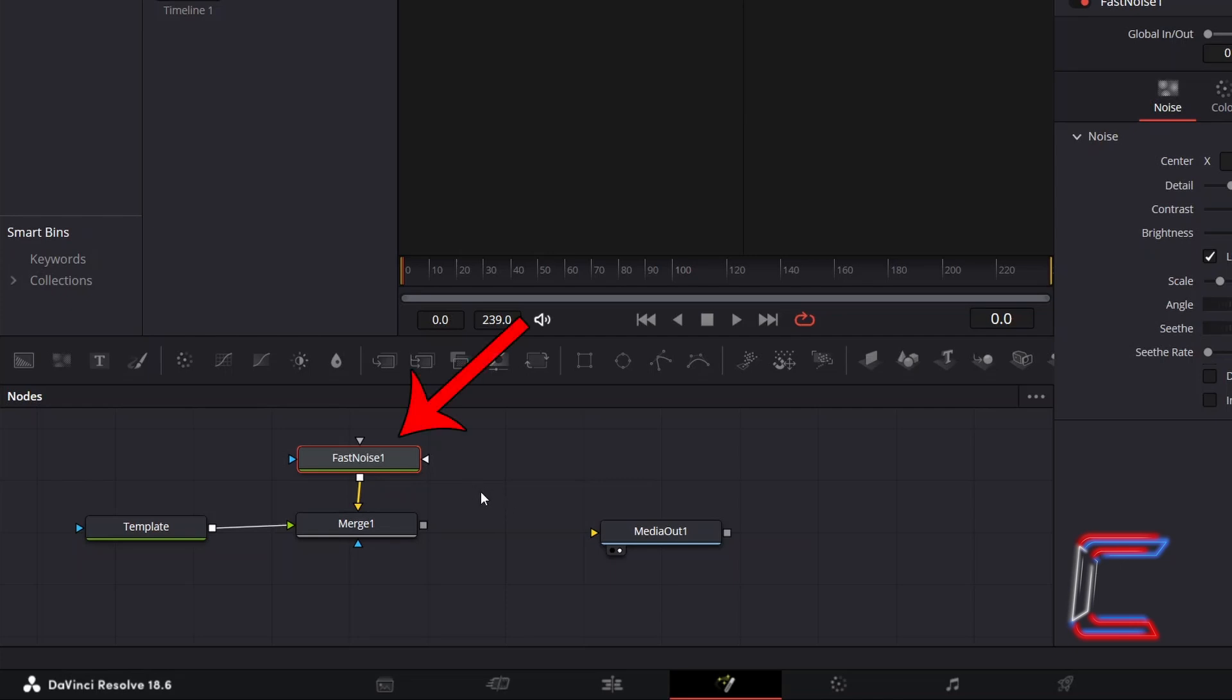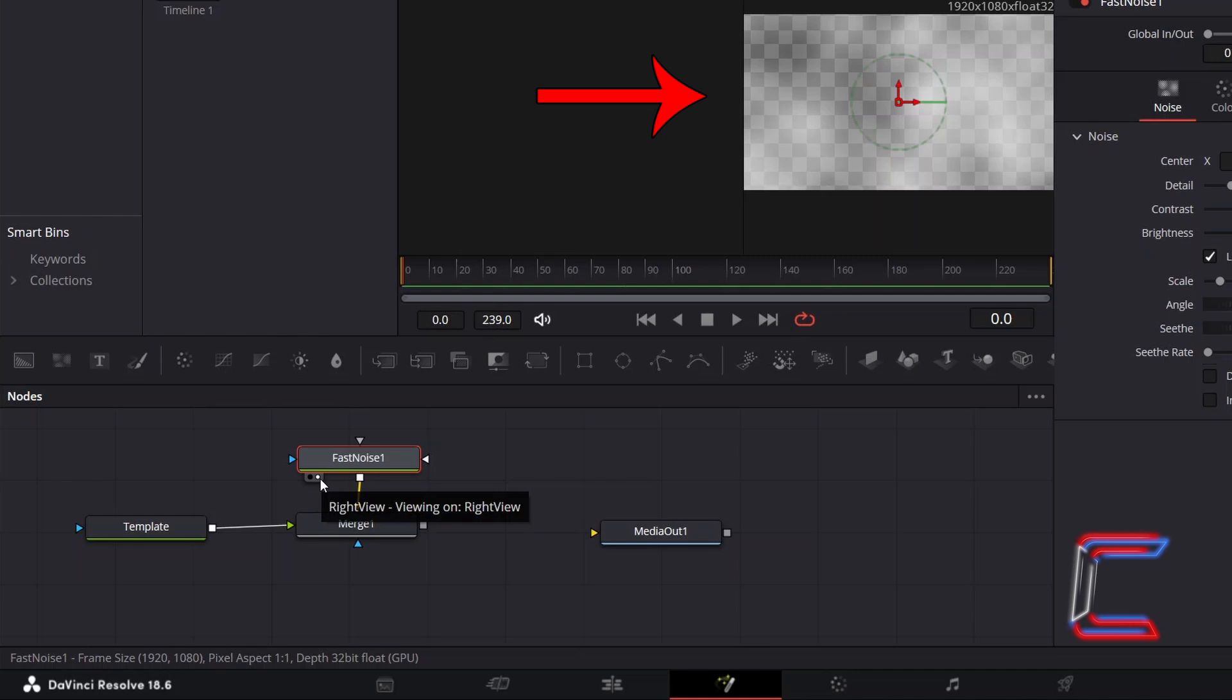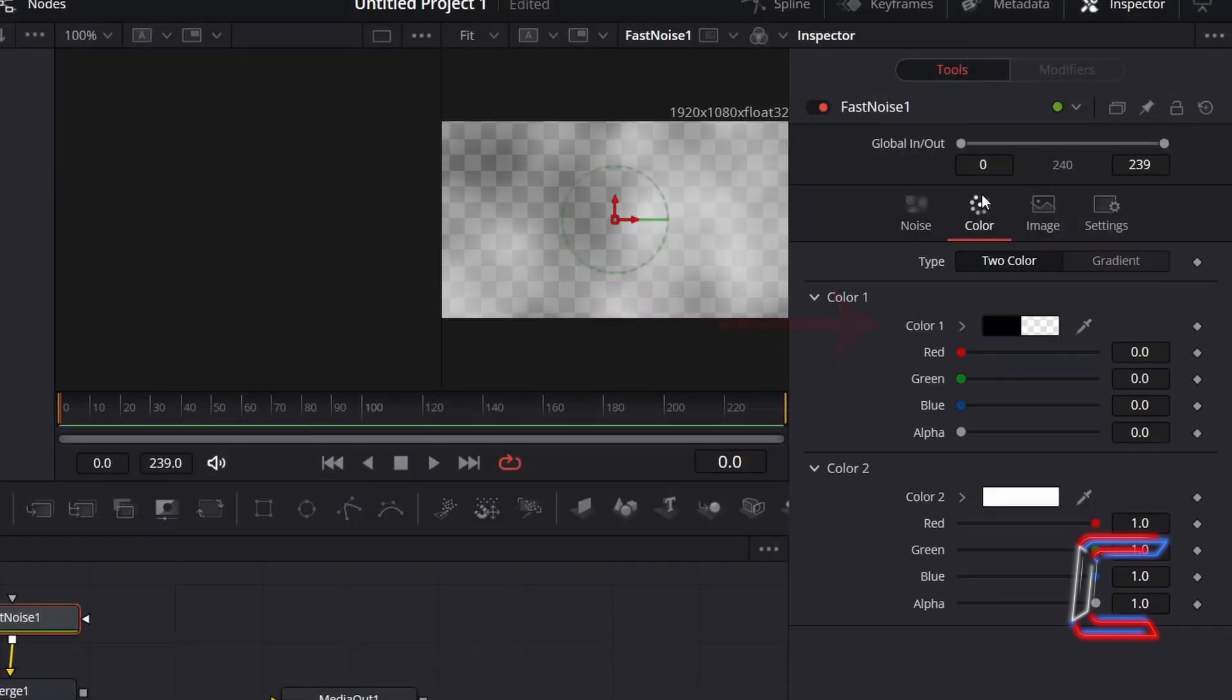With this new node selected, and with the left or right view options selected underneath this node so we can see a preview above our Fusion timeline, go to Inspector. Under Color, ensure that Color 1 and 2 are set to black and white respectively.